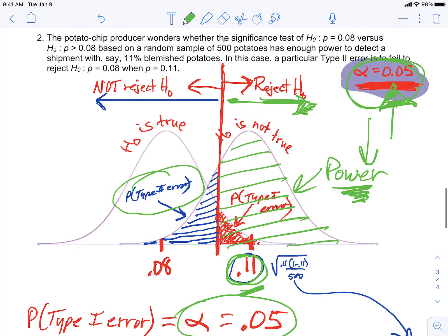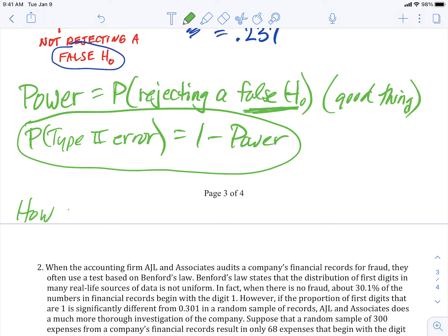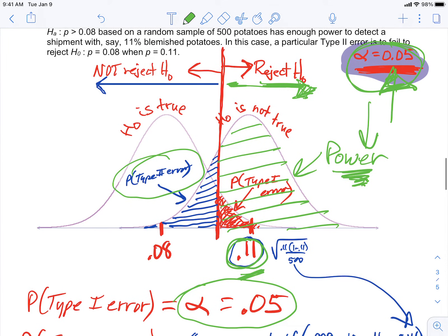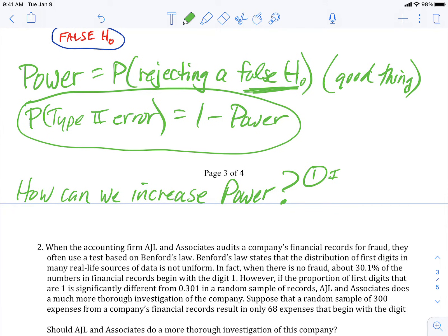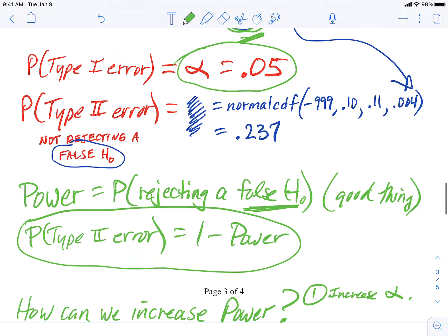One thing they sometimes ask students is: how can we increase power? Because power is a good thing. How can you increase the likelihood of rejecting a false null hypothesis? In the potato quality control world, that means increasing your ability to detect a bad truck when it comes in. There are two ways. Number one, move the decision line to the left — increase alpha. If you increase alpha, you're going to increase power, because alpha and power are on the same side of the red decision line.